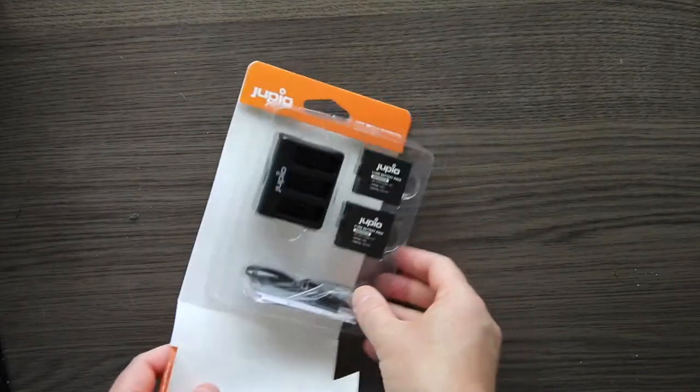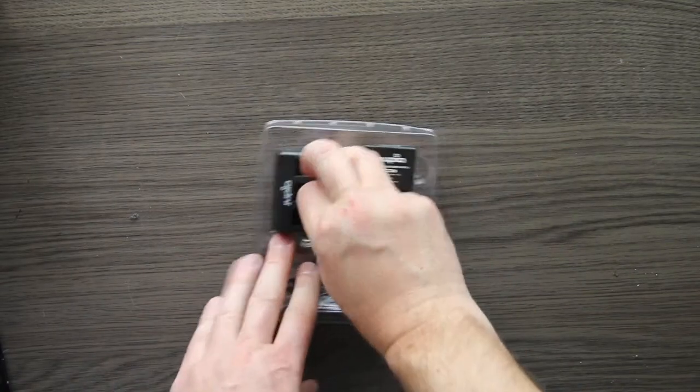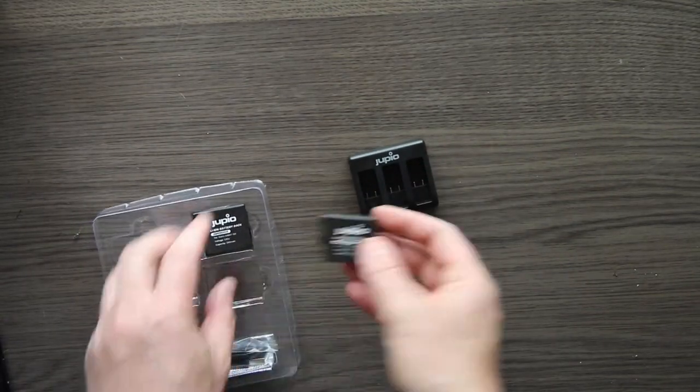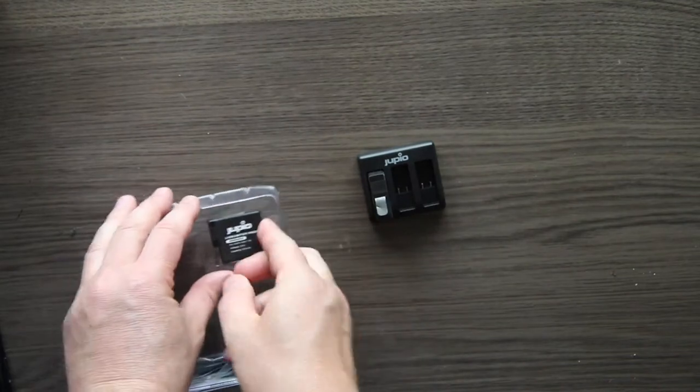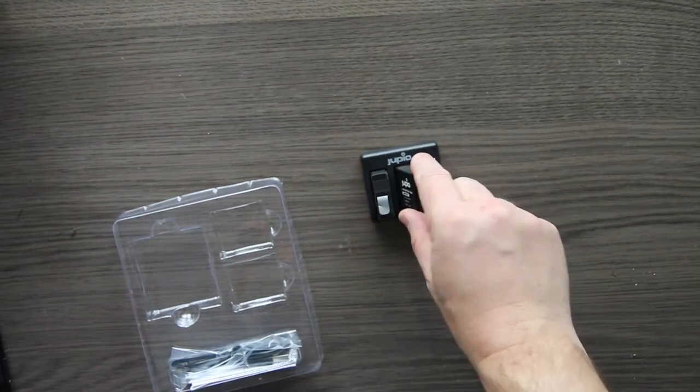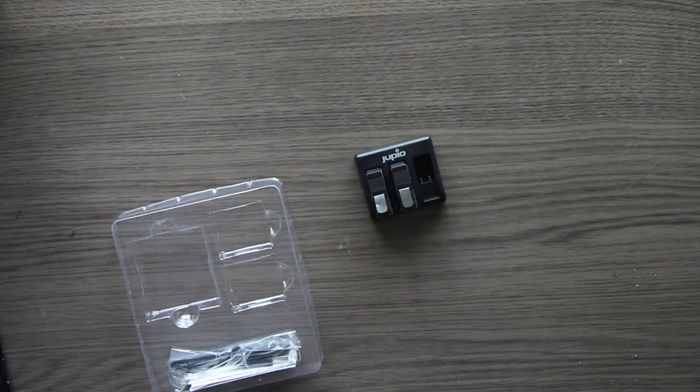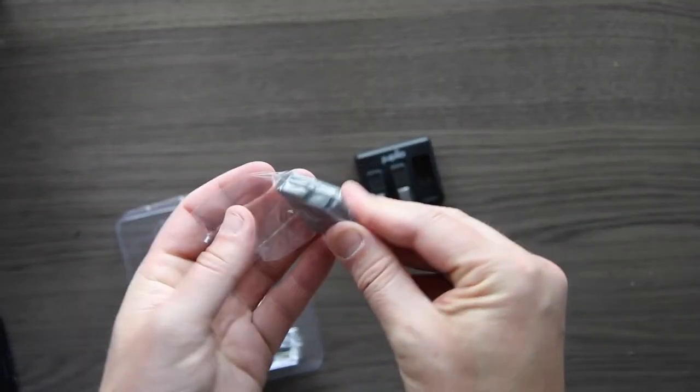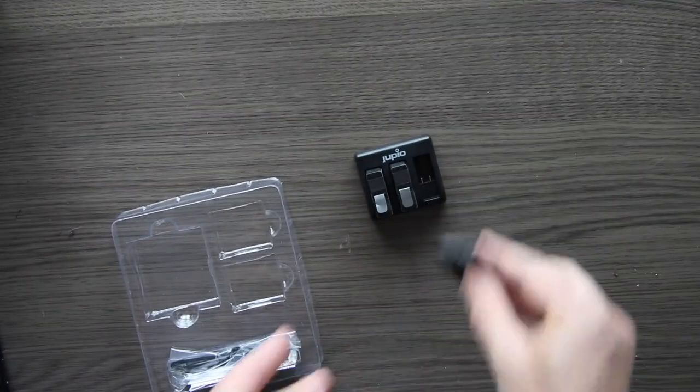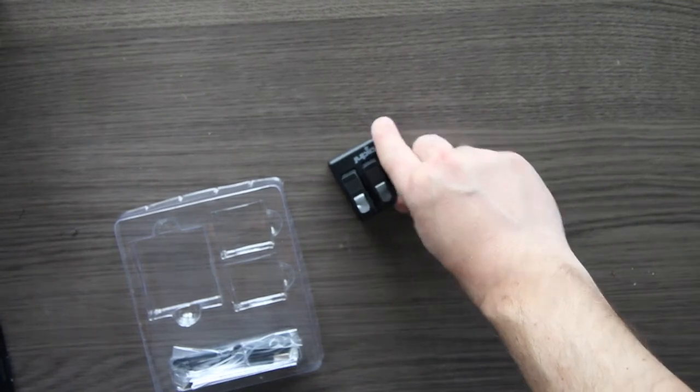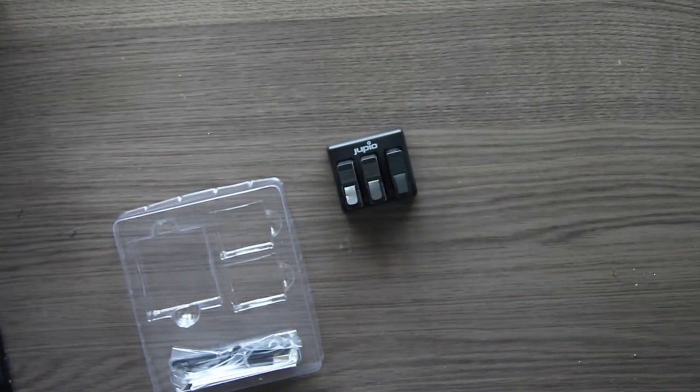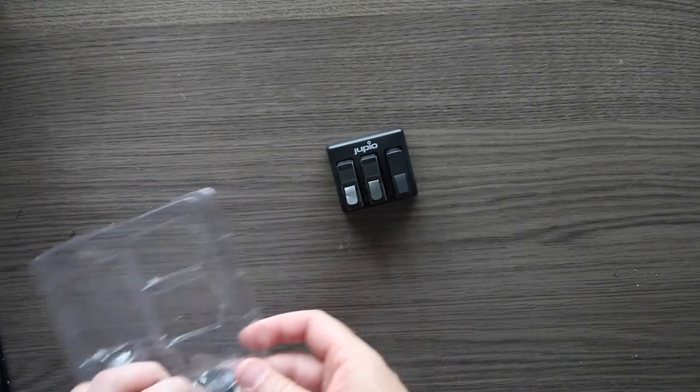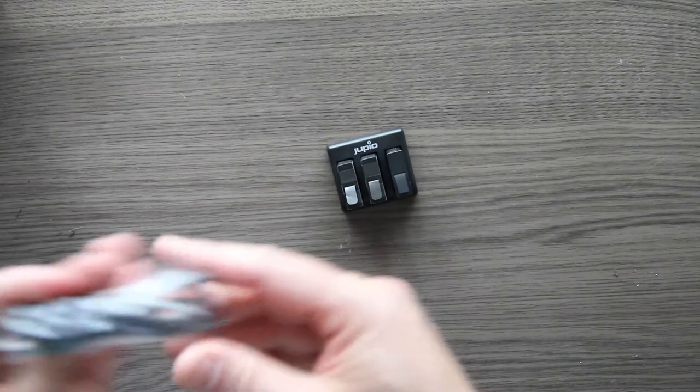This we don't need, and this we don't need. Basically it's just a charger with two GoPro batteries, and you can fit... this is your original GoPro battery and it fits. So that's it.